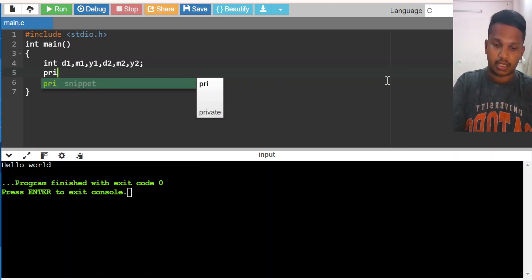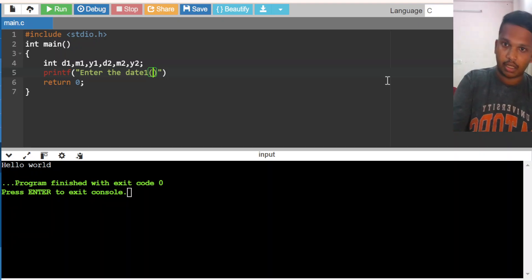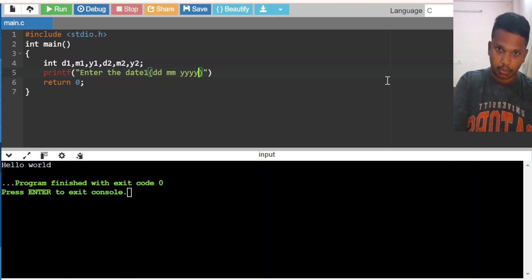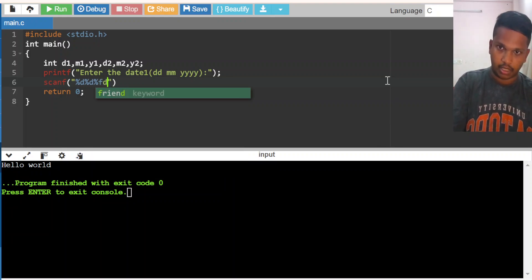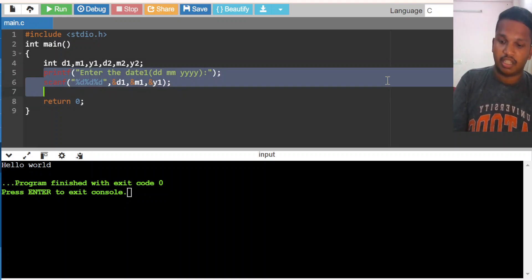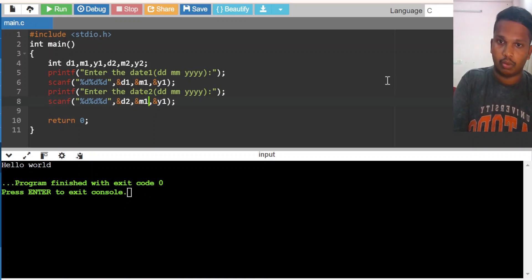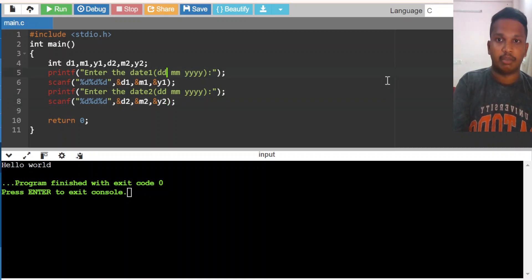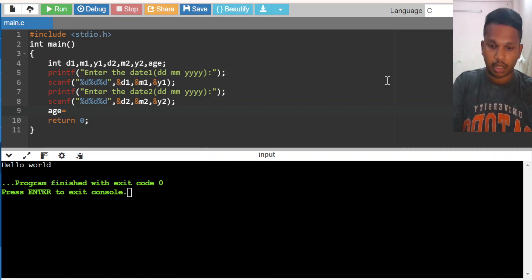Now I ask the user to enter date one in the format: date, month, year. I am reading three variables — day one, month one, and year one. Similarly for day two, I copy the same code and read date two, month two, and year two. Then I declare a variable age. Age is equal to Y2 minus Y1 minus one. Then we check whether he has crossed his month or not.